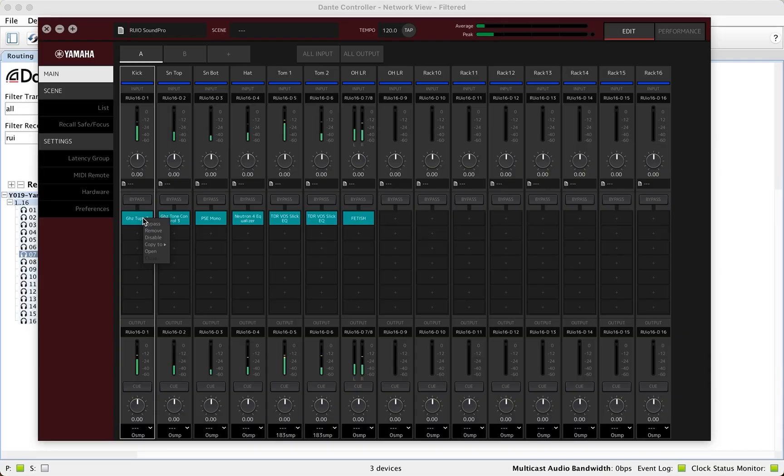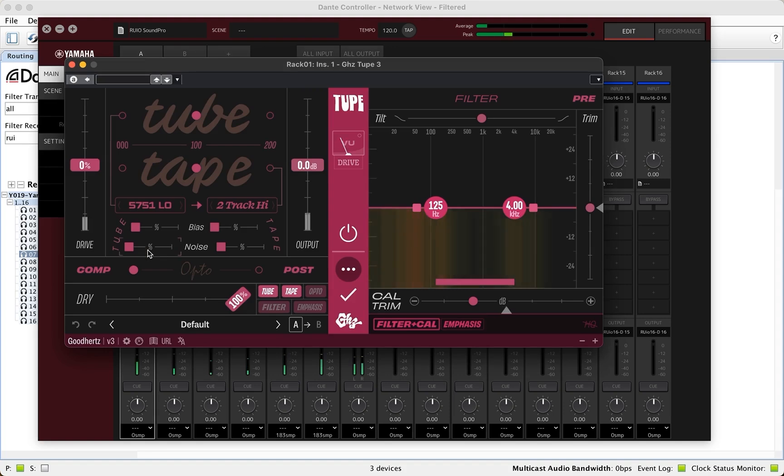You pick off Dante sources that would come from a console, run them into whatever processing you want and send them back. So it is a virtual insert rack that runs on a Mac or PC, low latency and is very stable.